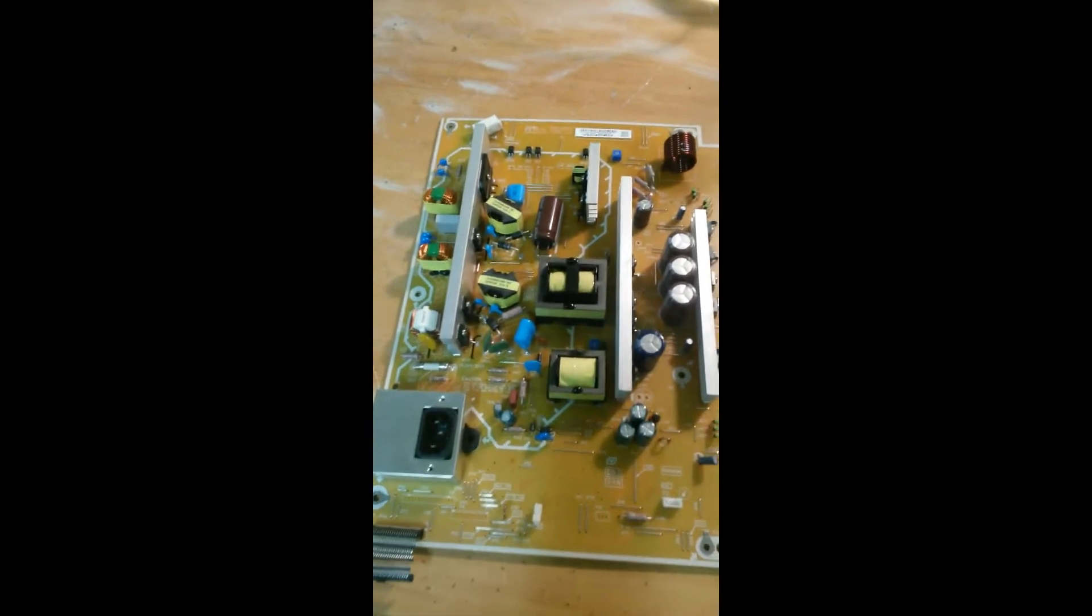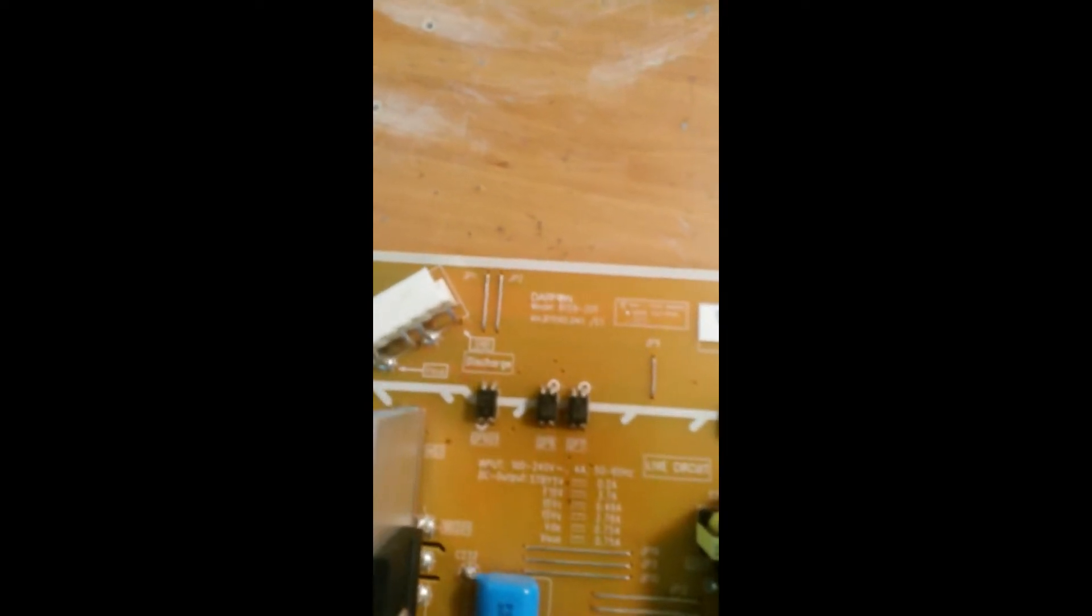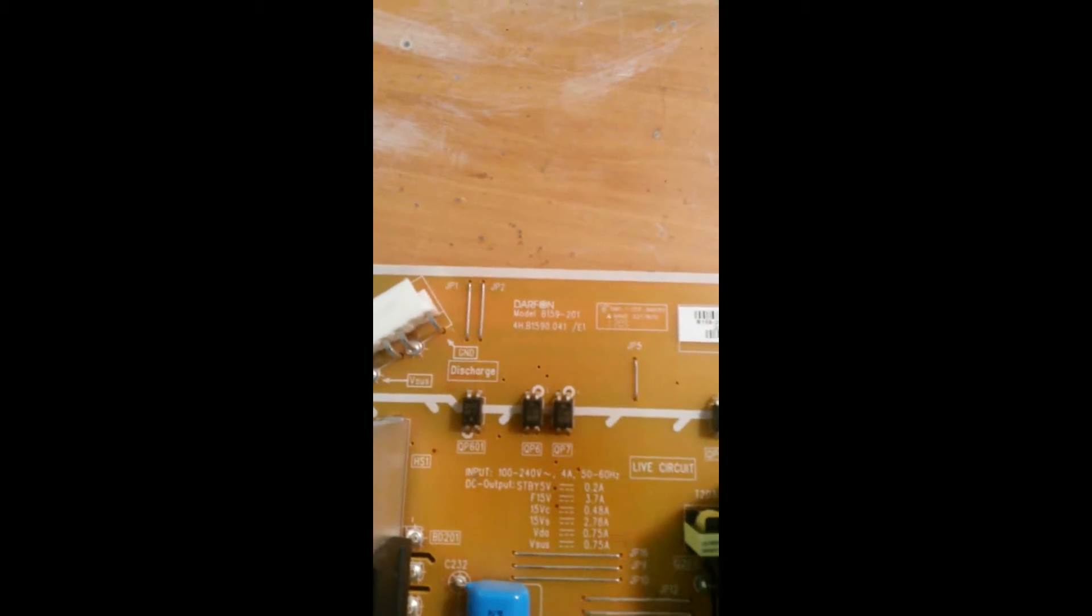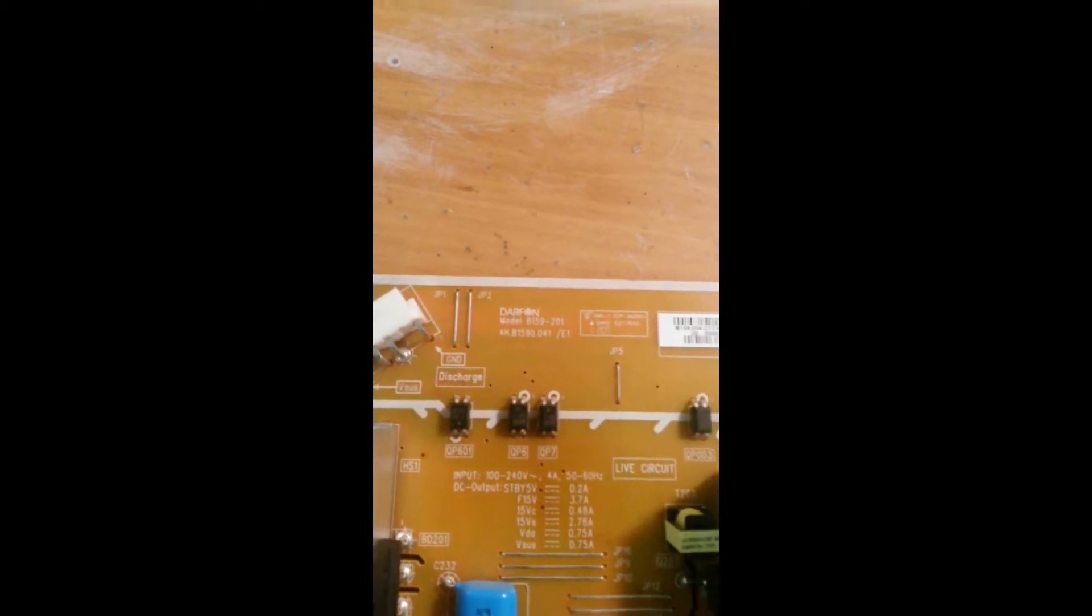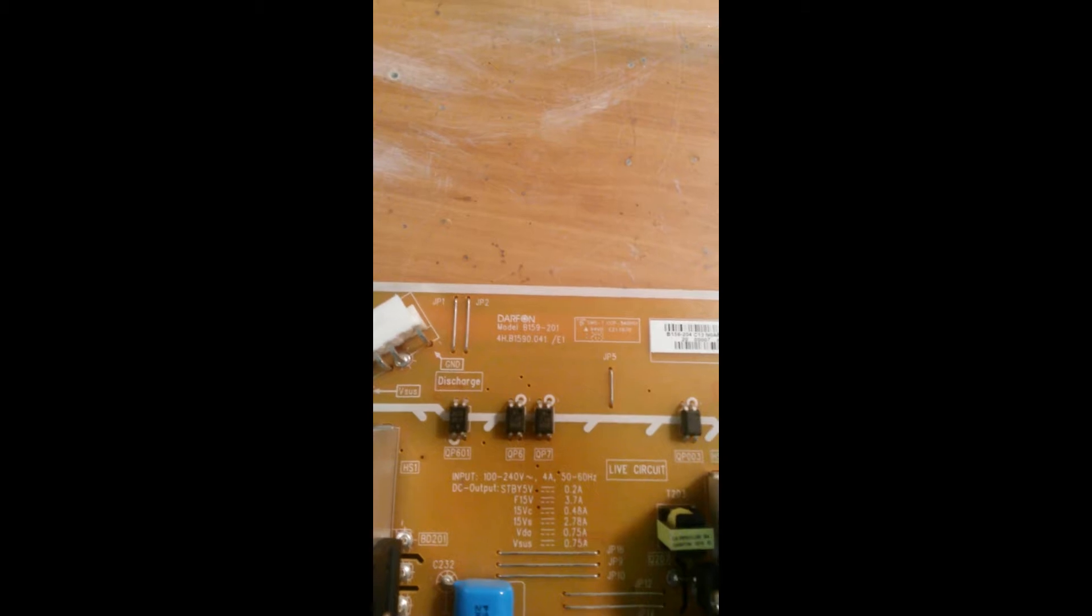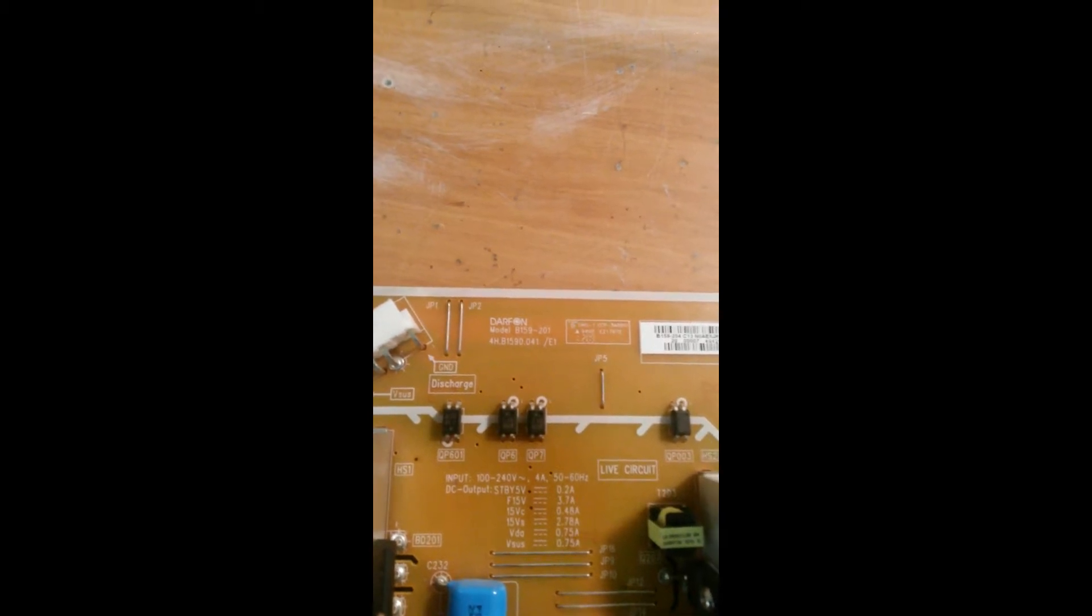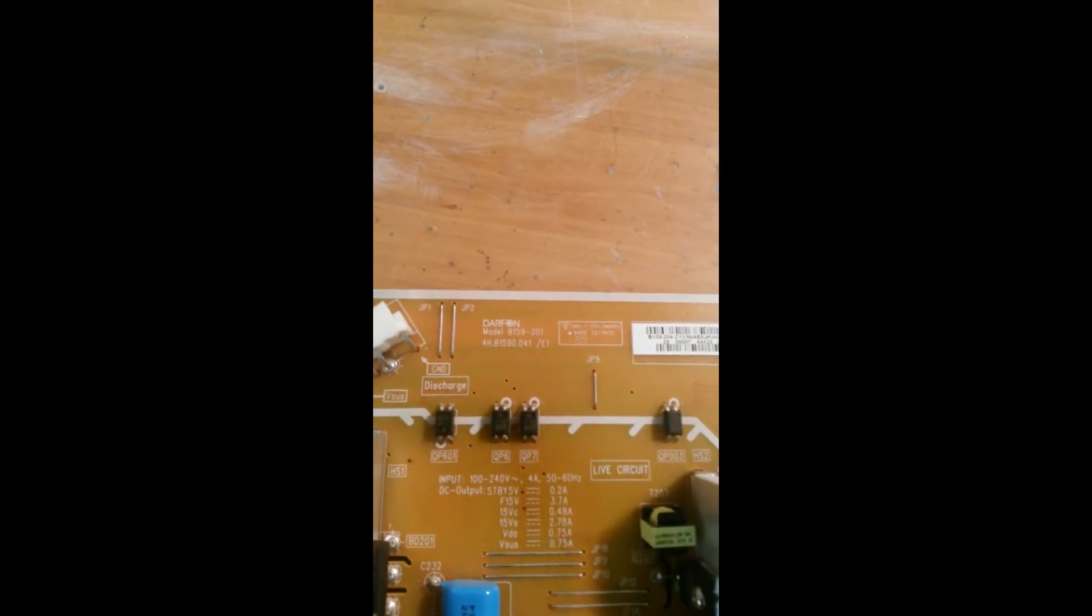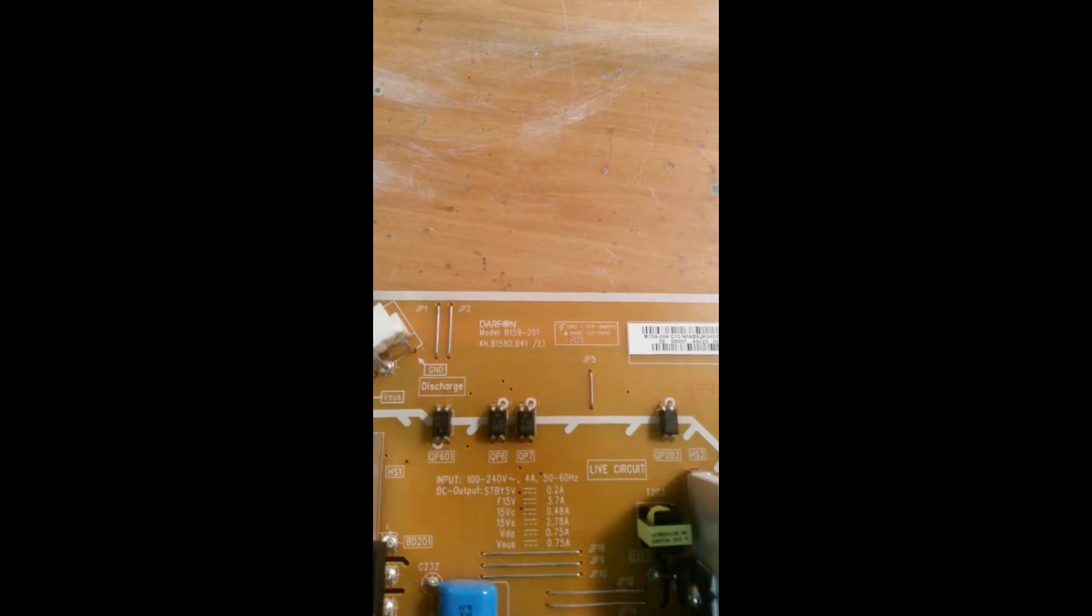Ok, so we've got the board out of the TV. The model number reads B159-201 4H.B1590.041 forward slash E1. So if you're ordering this board, that's the part number you need.